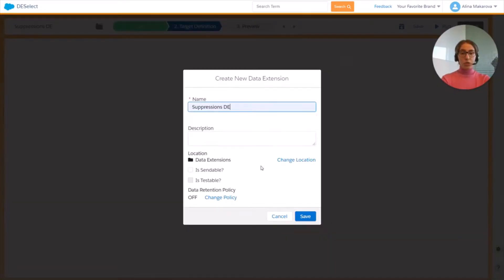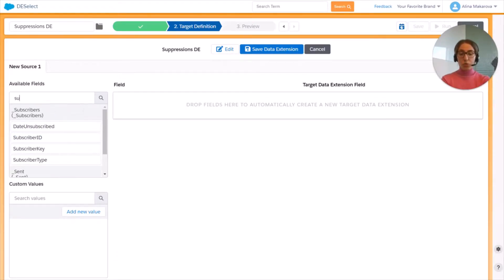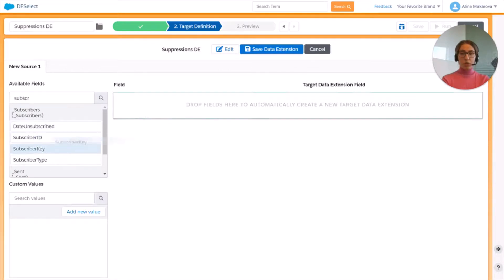Let's call it Suppressions Data Extension. We can choose if it's sendable, testable, and provide the retention policy, then press Save.